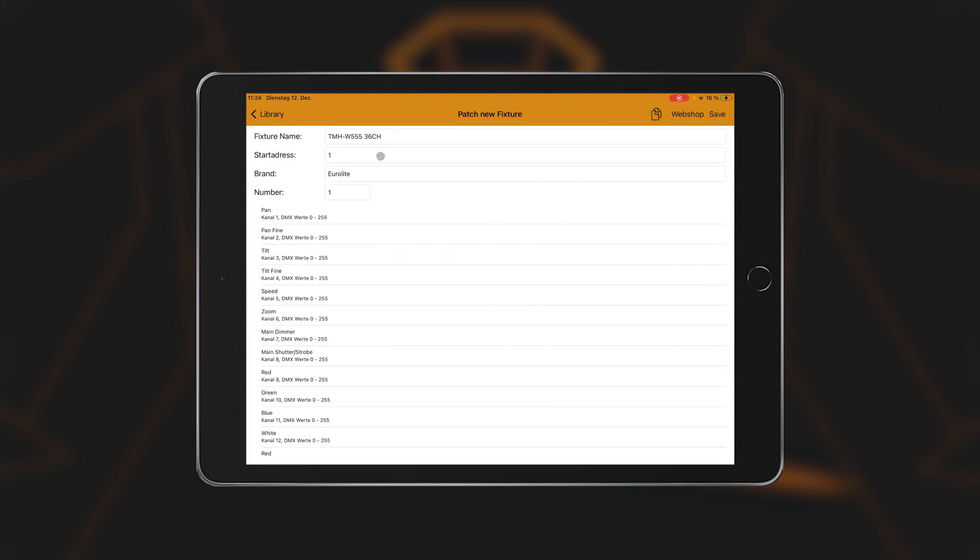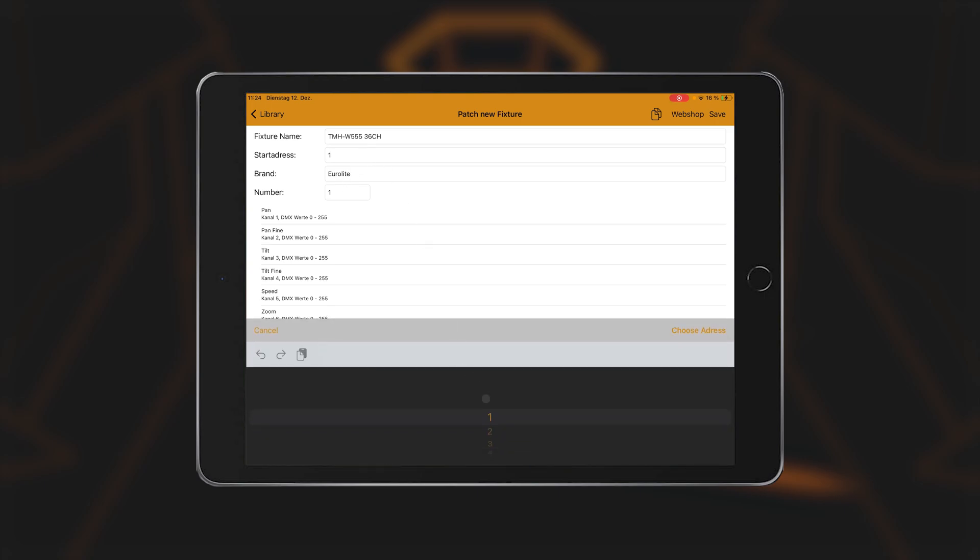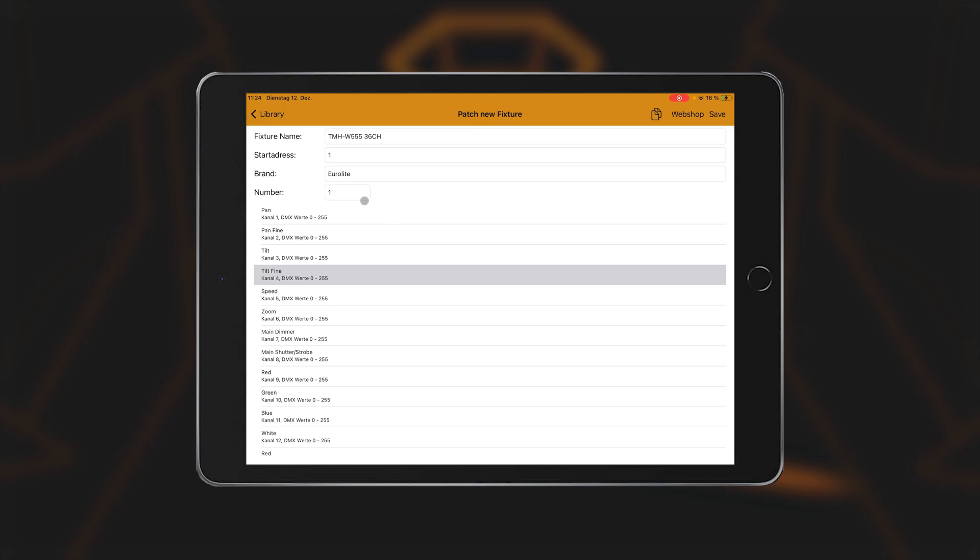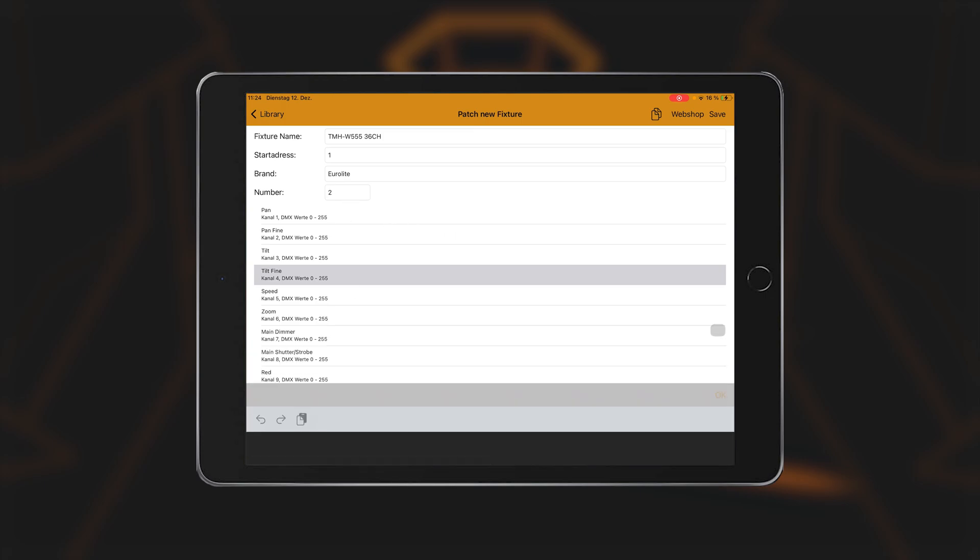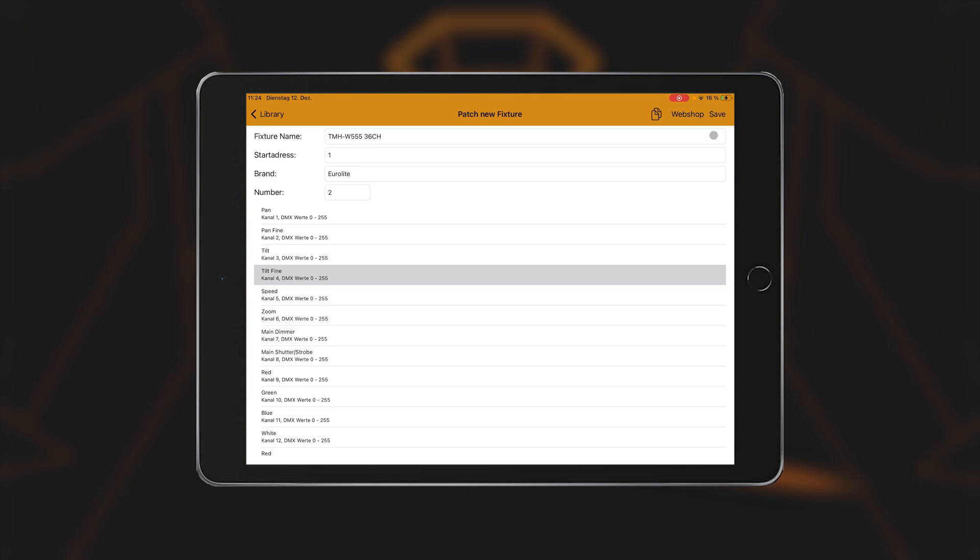You will find the spotlights. More detailed information about the spotlight appears and the next available start address is suggested. If you press on the start address field, a selection menu appears in which all free addresses are displayed. In the number field, you can enter how many devices of the same type are to be used. The start addresses of these devices are then assigned consecutively. Press save to save all settings and return to the list view.